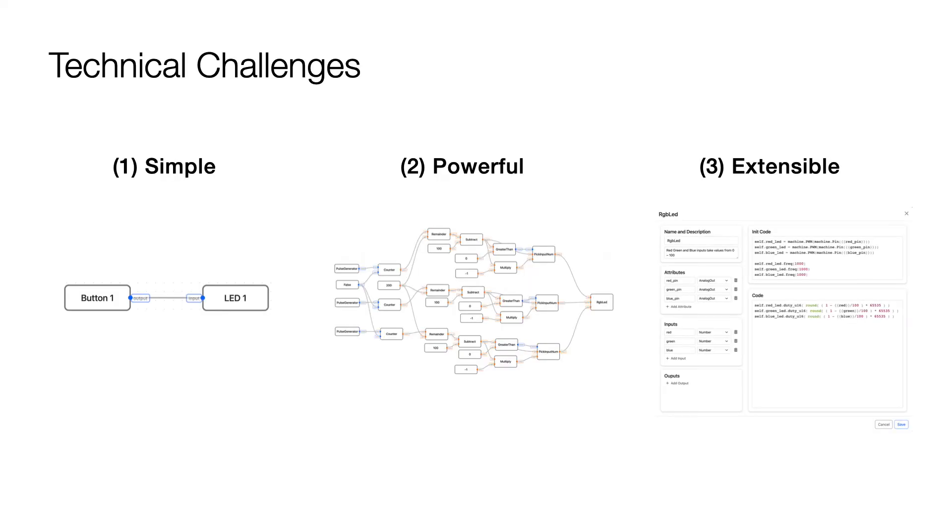While the user only sees a nice clean interface, this was actually quite a technically challenging project with a lot going on behind the scenes. We spent a lot of time designing the language to be simple and powerful yet also extensible, managing the trade-offs that each one of those properties brings.